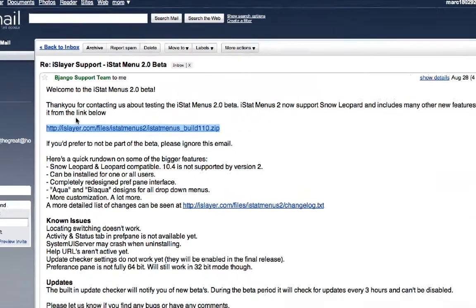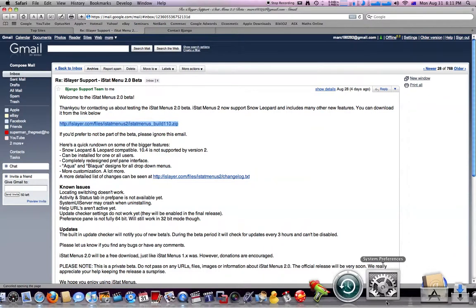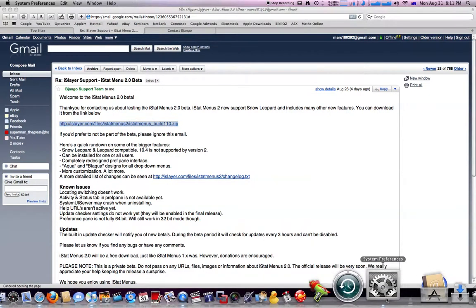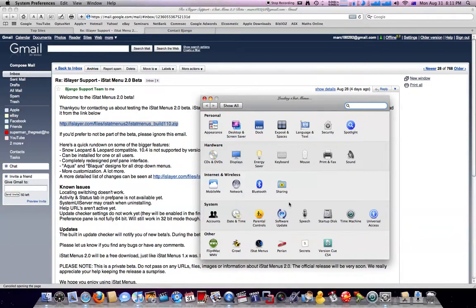So what you do is download it, it will go in your system preferences as normal, and you'll see iStat Menus. You open that up and it will load. It's a 64-bit application, so you don't have to quit your system preferences, it will just open straight up.